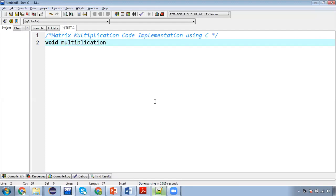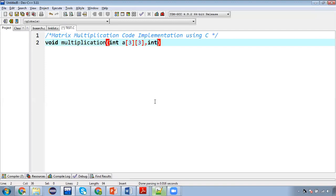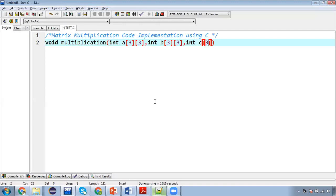So return type is void, name of method is multiplication. It will be receiving three parameters. First parameter is int A[3][3], second parameter is int B[3][3] and third parameter is int C[3][3].